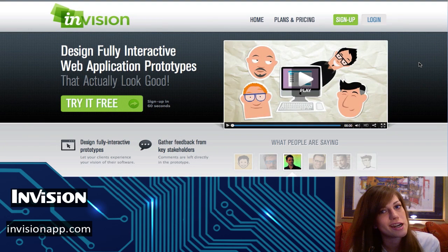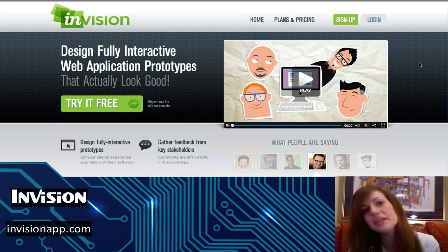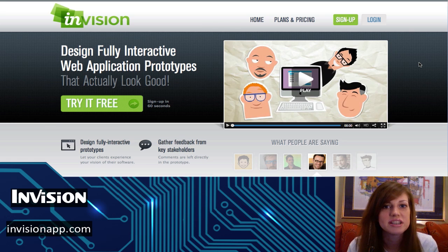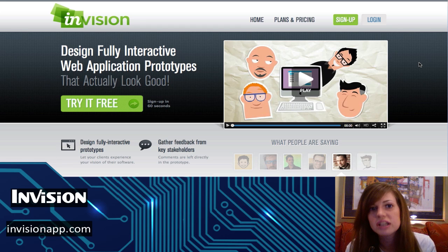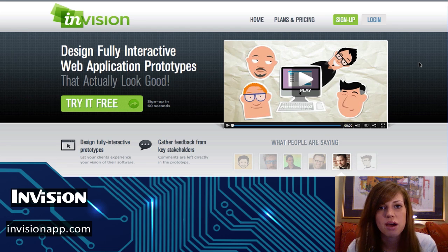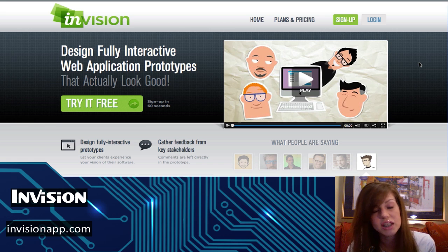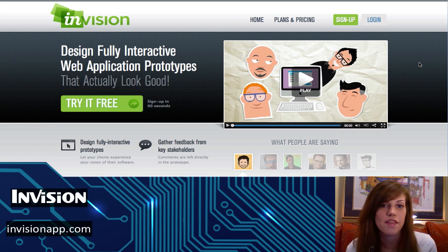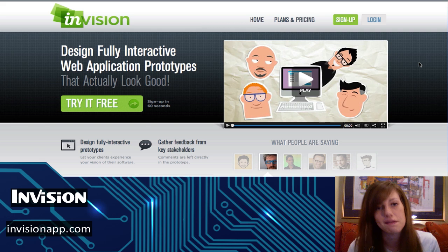I'm not a graphic designer, so maybe I'm not the best judge of this particular app because it really is geared towards people who have an artistic background and who are going to be designing what an application looks like and designing the user flow. But I did take this application to my graphic designer and showed it to him, and he is absolutely in love with it. He was using a different web app but has since switched over to InVision and has told me that he absolutely loves it.